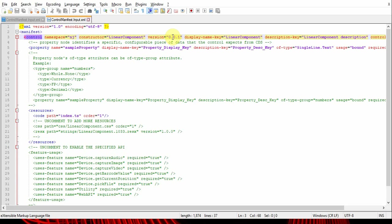If the version is not incremented, the changes will not reflect in the CE environment. For example, if I have a control with some properties and the version is 0.0.1, and I'm making some changes to this control which is already deployed in the CE environment, and if I'm importing the solution without incrementing the version...